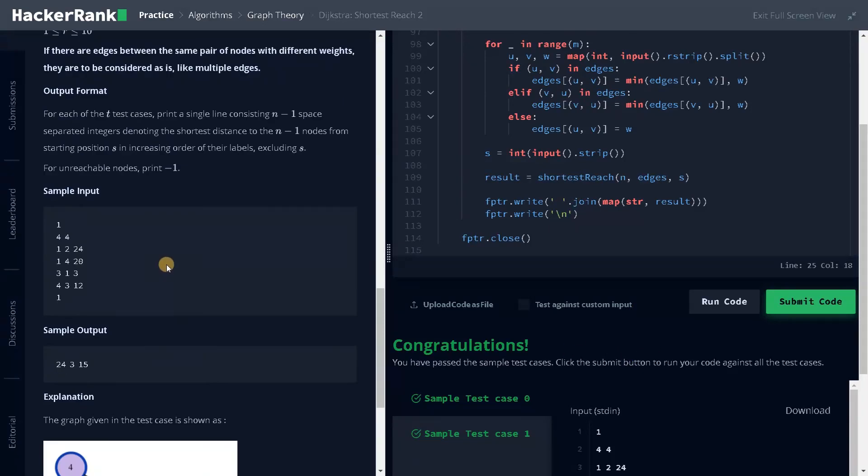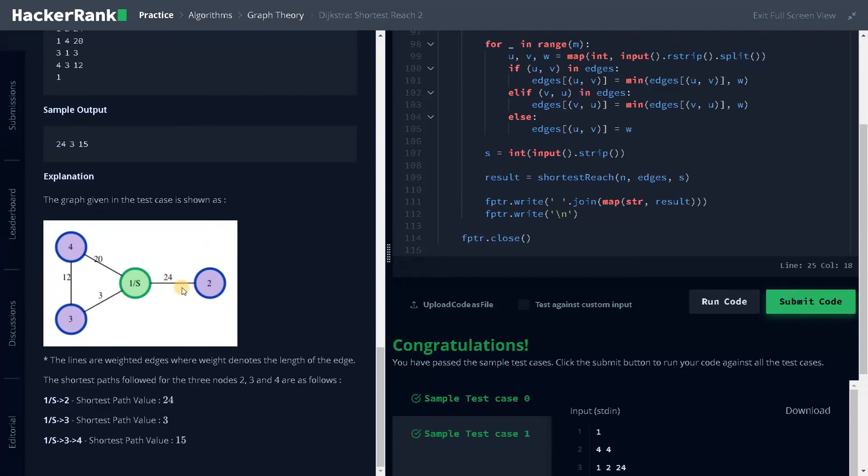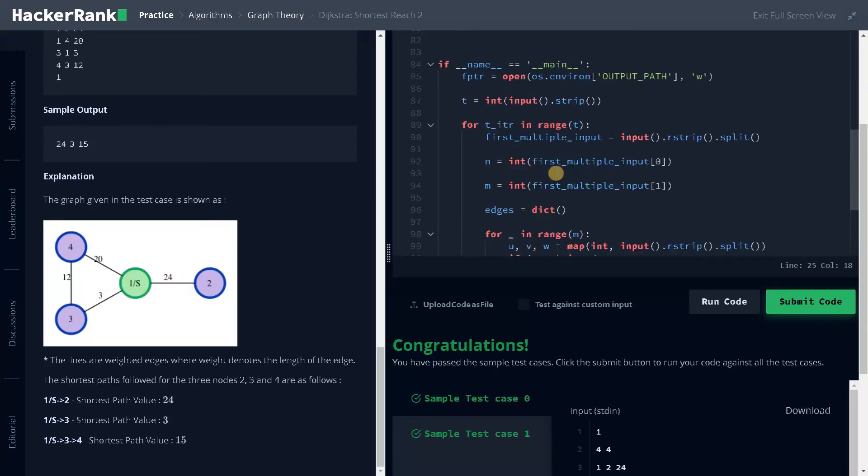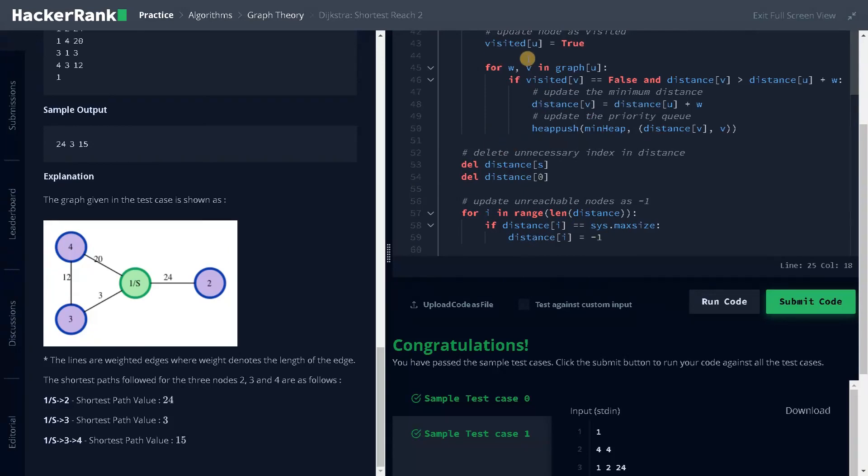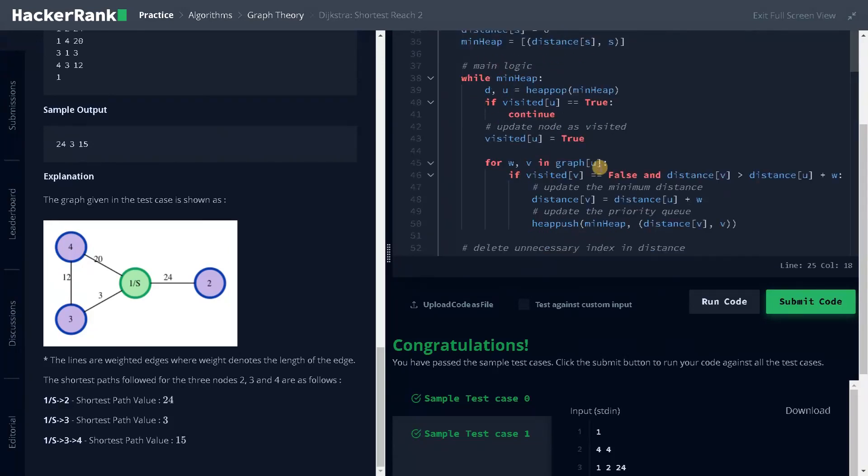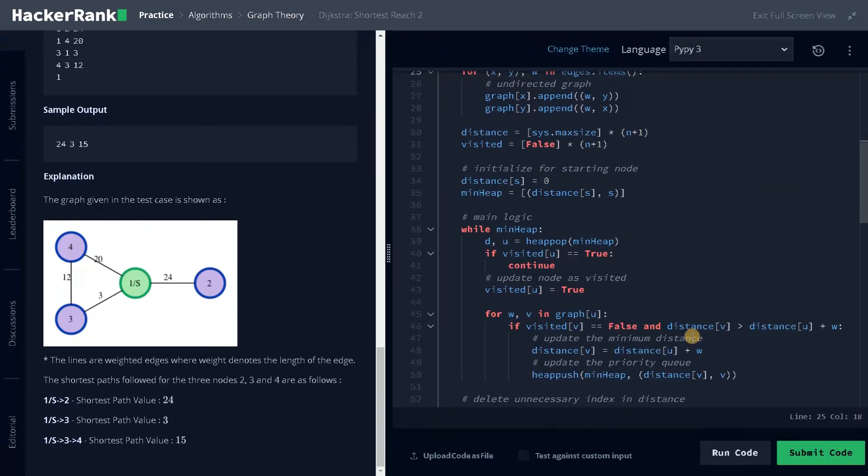And I already explained the example, how it works, how it computes the minimum distance. It will do this for all the other nodes. That's why we are having a loop here to go through all the vertex. Now, let's submit the code.